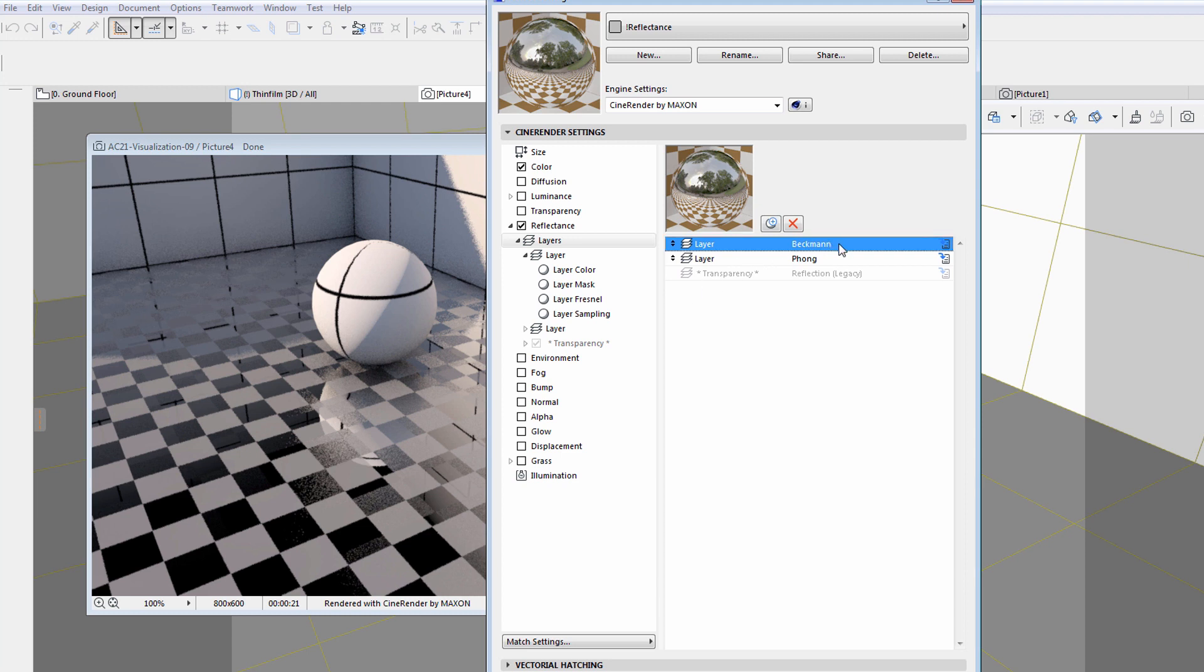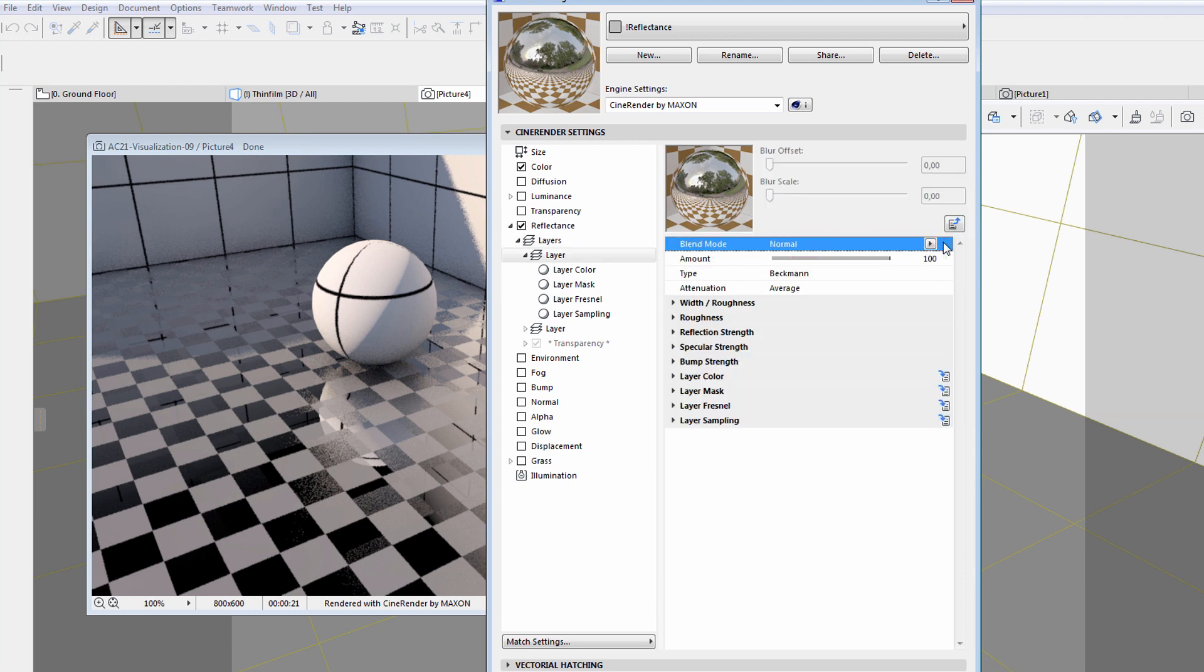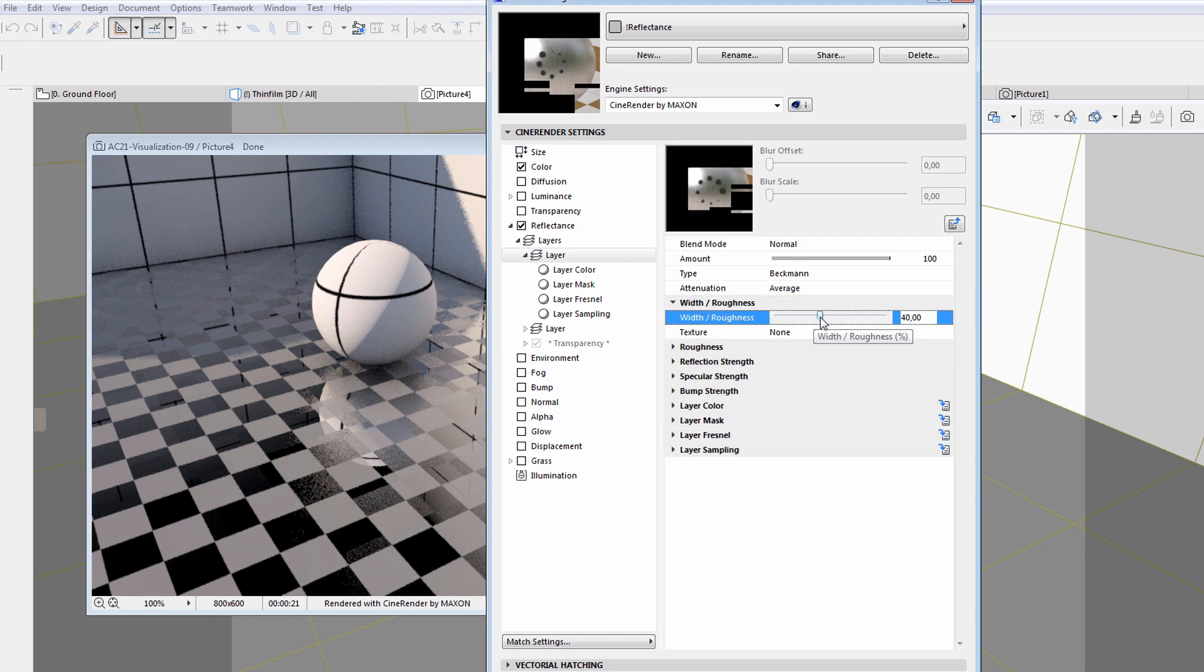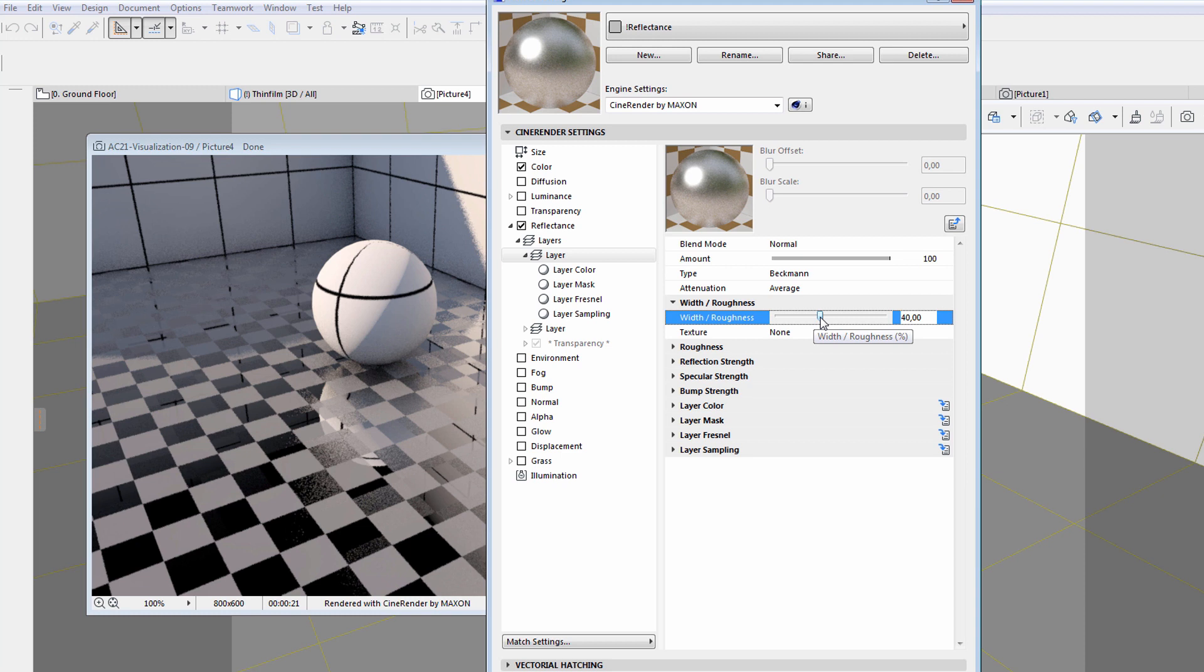Let's start by adjusting the Beckman shader. Let's increase its width roughness value to 40 and notice how this setting affects the preview. The reflectance effect has been decreased.